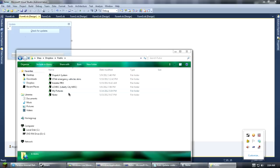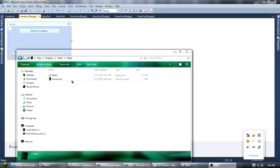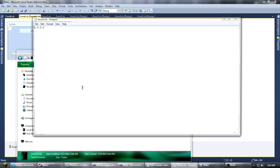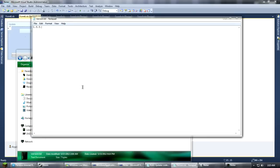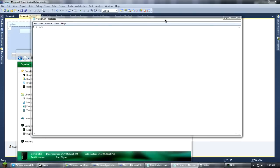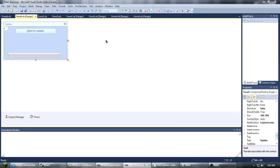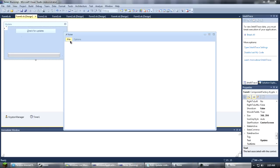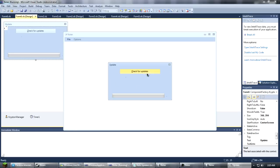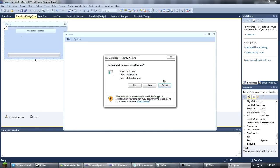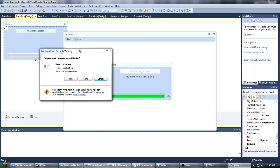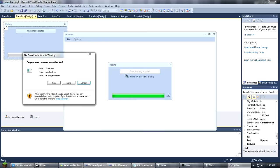We'll just go ahead in here and change this. Change that. Save it. Update. As you can see, it says downloading update. And it says you may now close this dialog. And I can run it, save it, or cancel it.